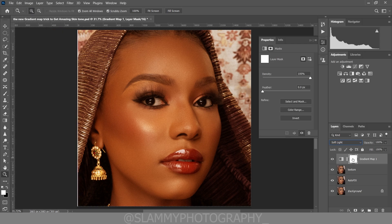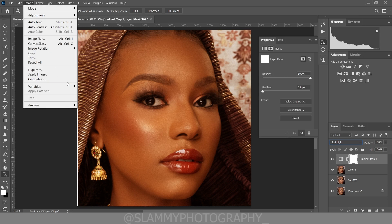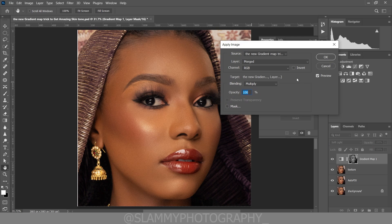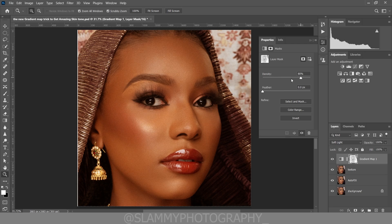Before going to Image, make sure you are on the layer mask — not on the layer itself, but on the layer mask. Come to Image, click Apply Image, click OK. Now click in the Properties panel, click Invert. Now you can reduce the intensity — take the intensity down and increase it until you see that some of the details have been removed from the highlight.